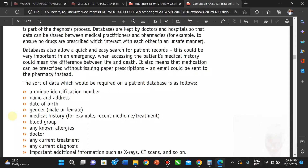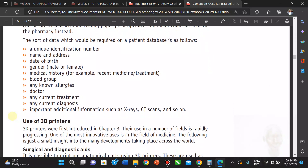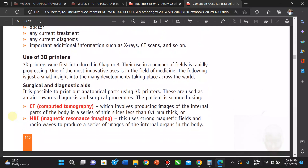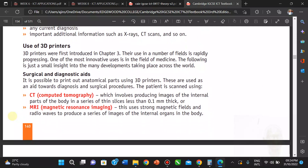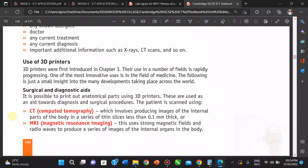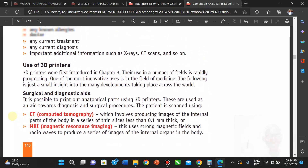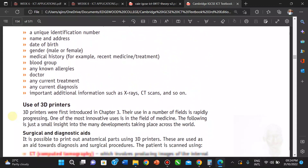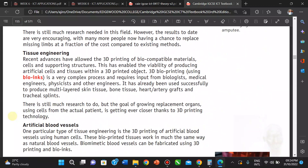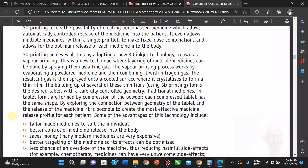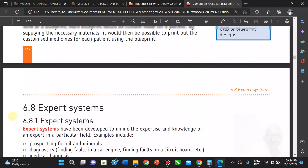Pharmacy records can generate labels for drugs and check if the patient is allergic to a particular drug. Now let's look at the use of 3D printers in medicine.